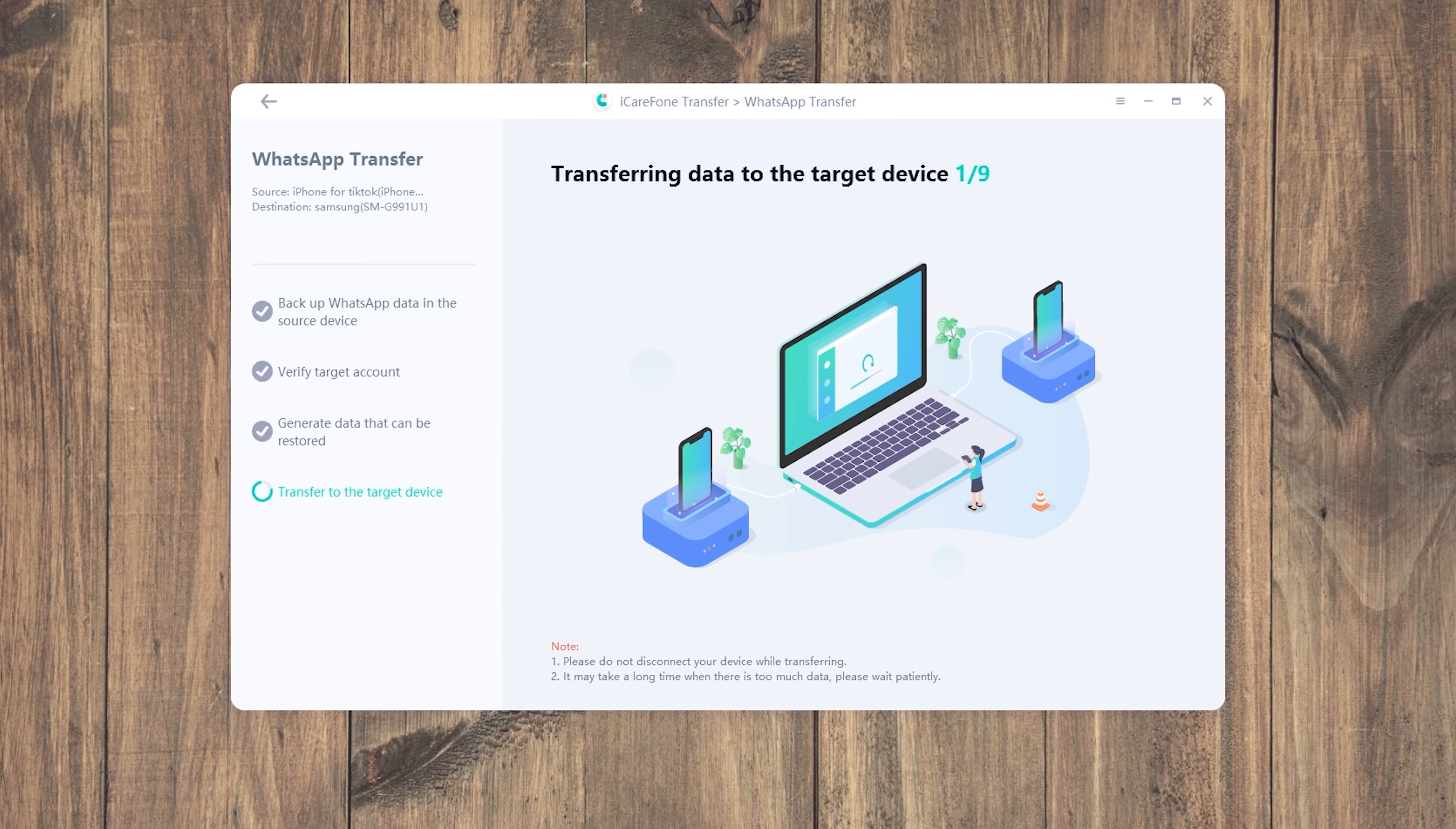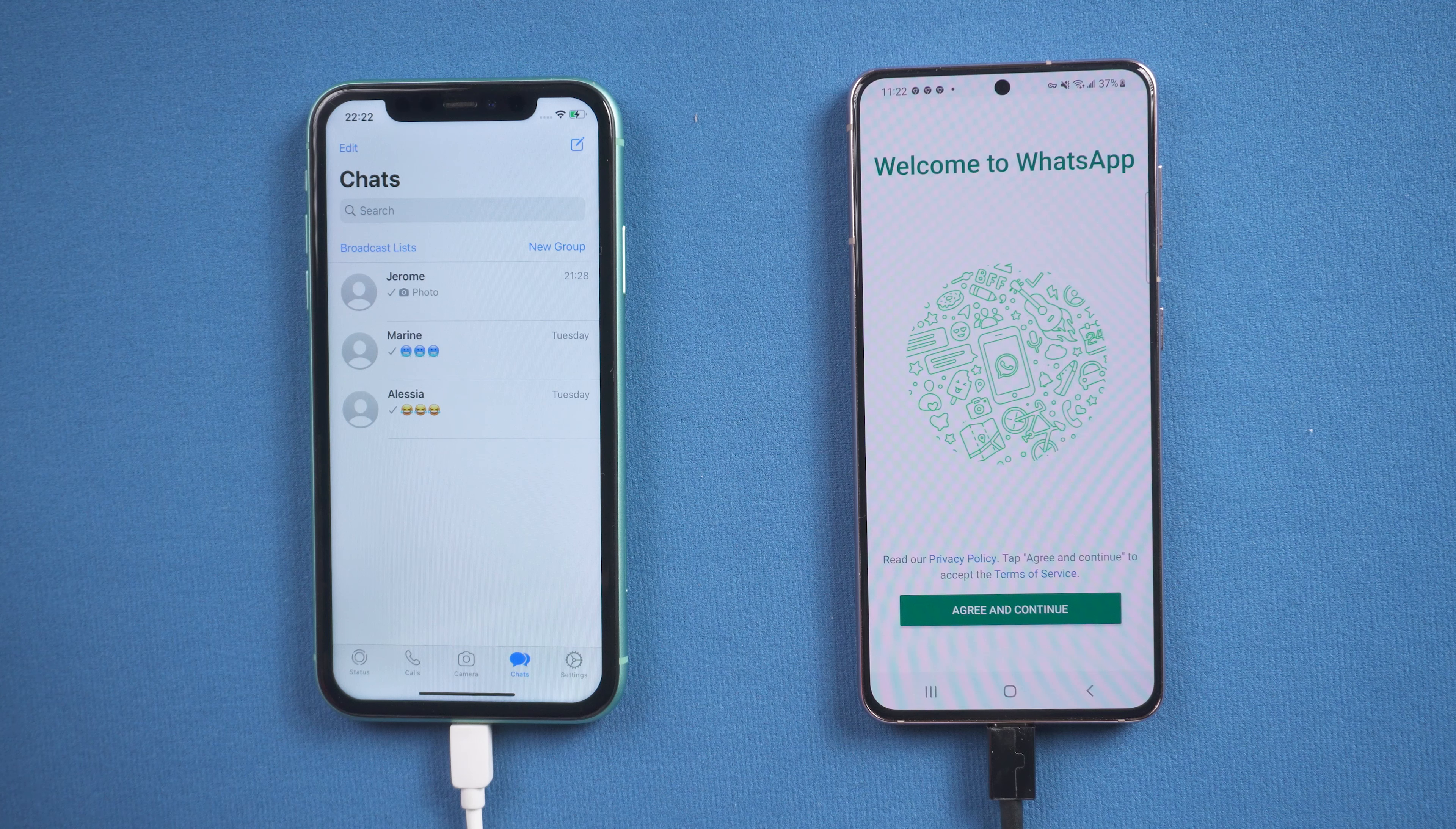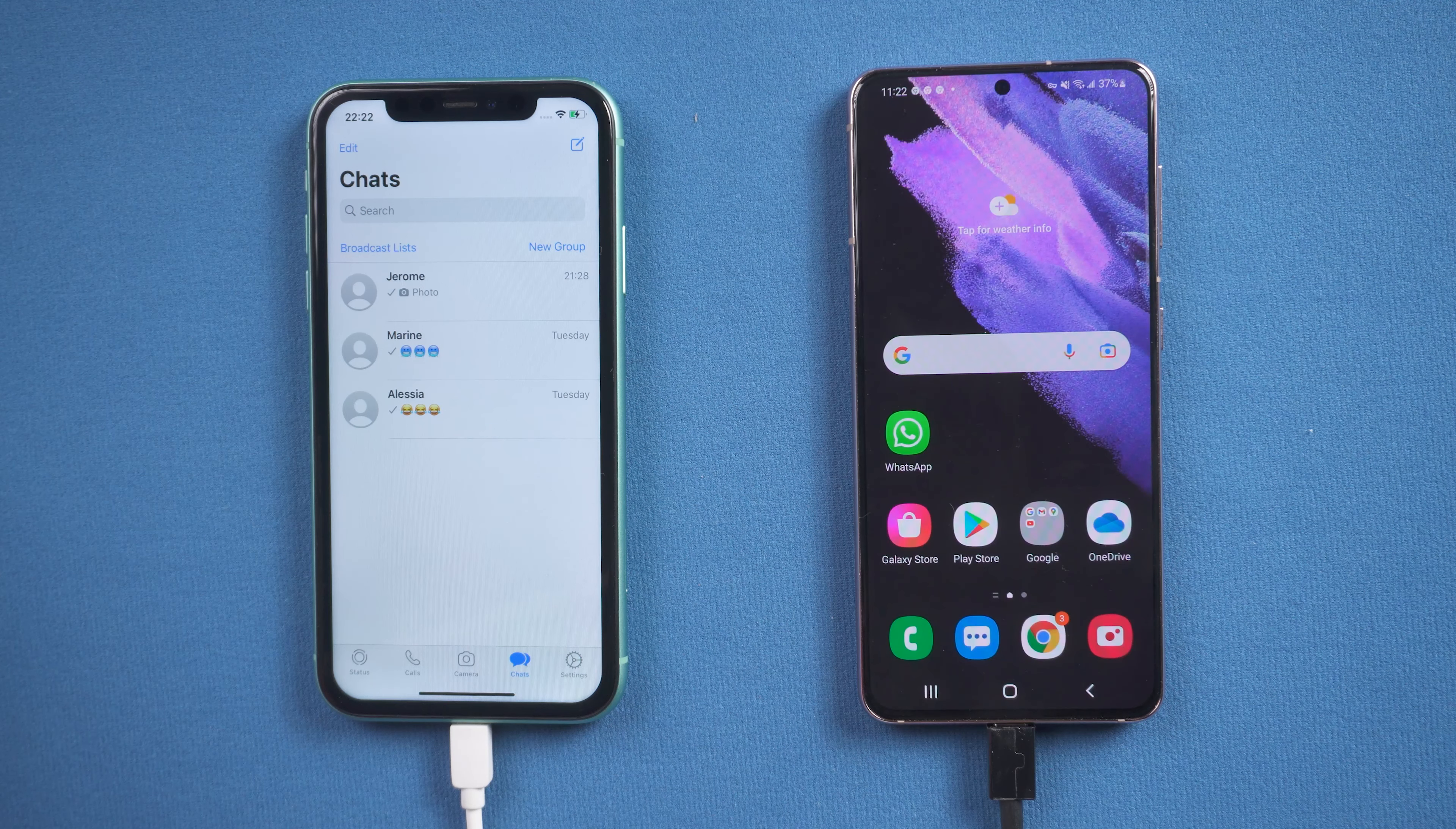The software will generate the data to target device successfully. Then your WhatsApp on iPhone will be logged out.